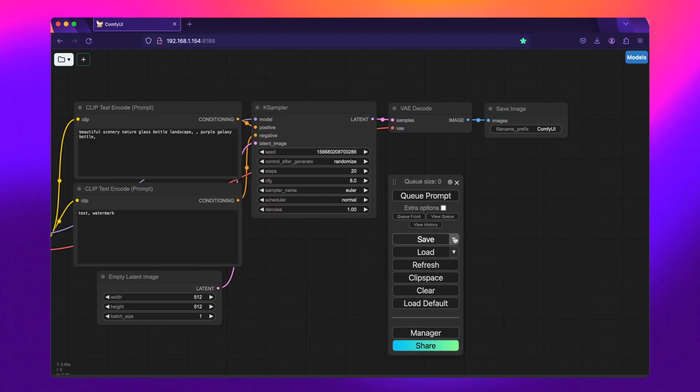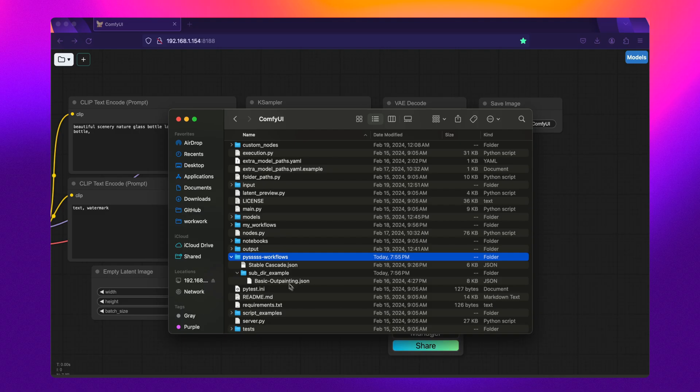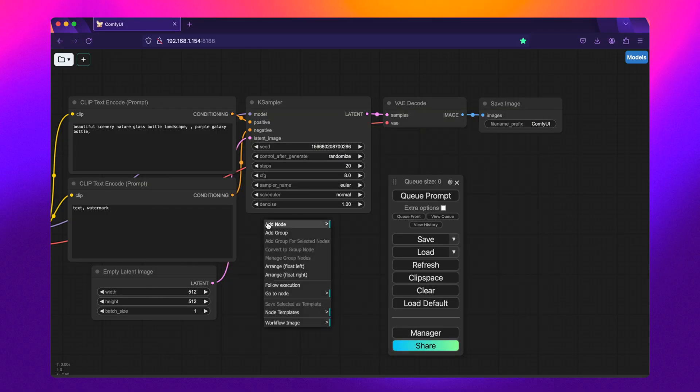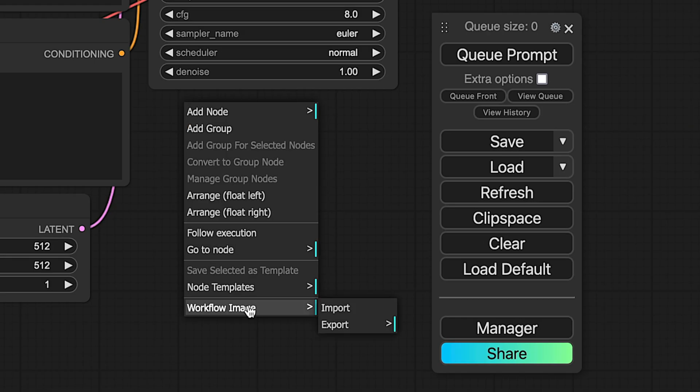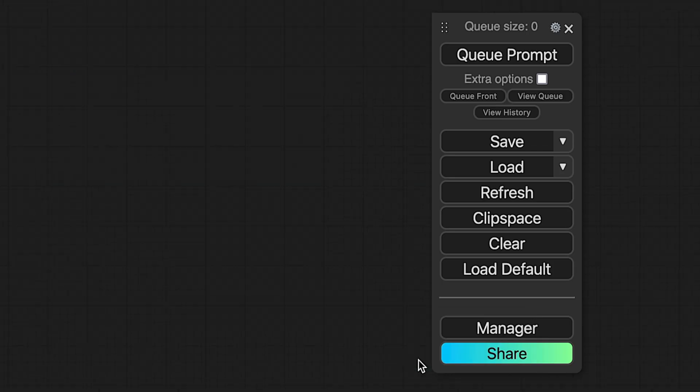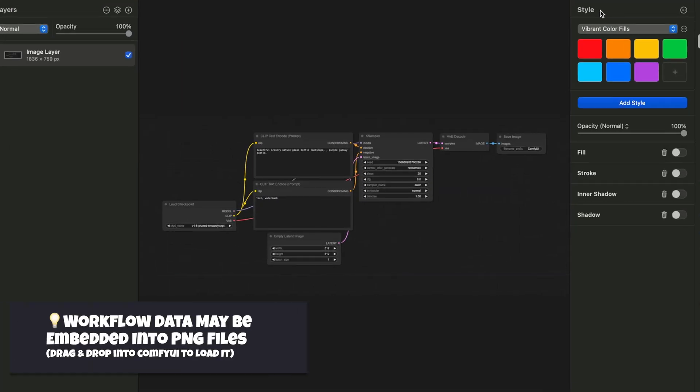ComfyUI Custom Scripts creates a seamless dropdown under the Save and Load buttons of the ComfyUI panel. This references the root directory within ComfyUI, where you can quickly save and load workflows from. But what's even cooler is that it also allows you to export workflows as a PNG or SVG file so you can visually see the workflow or share them more easily with others, especially on social media or within Discord channels.